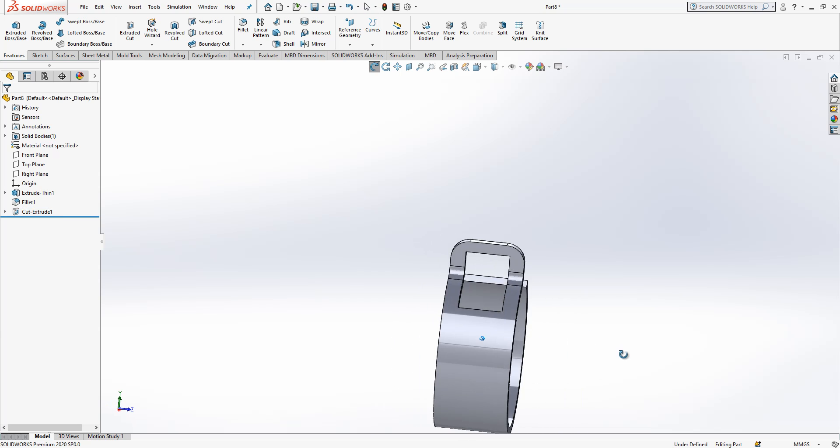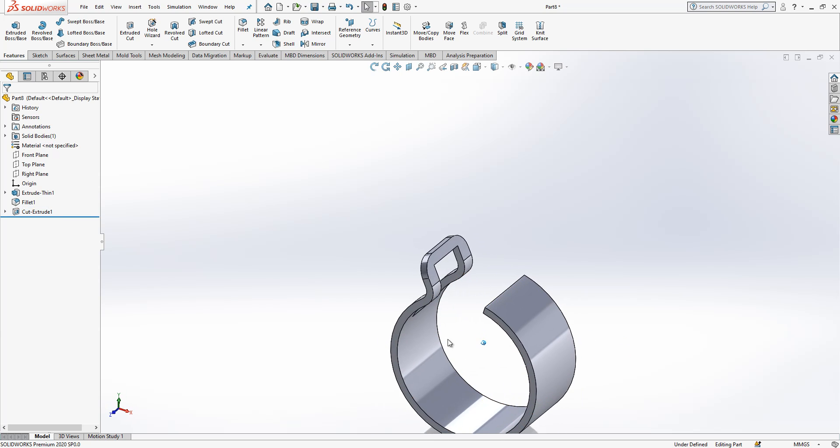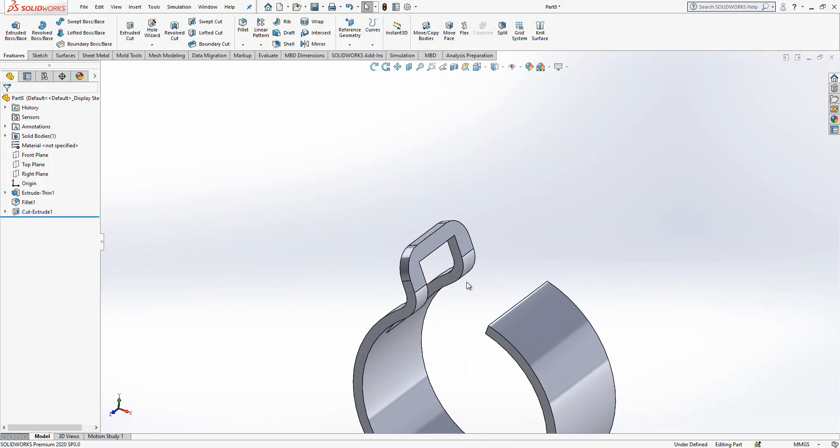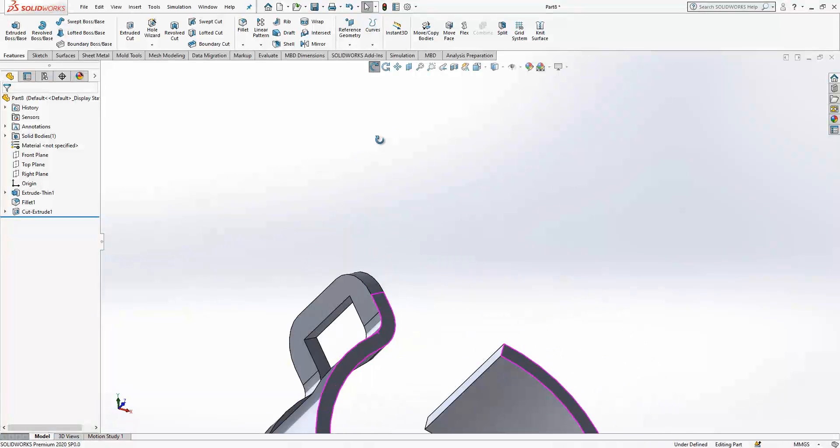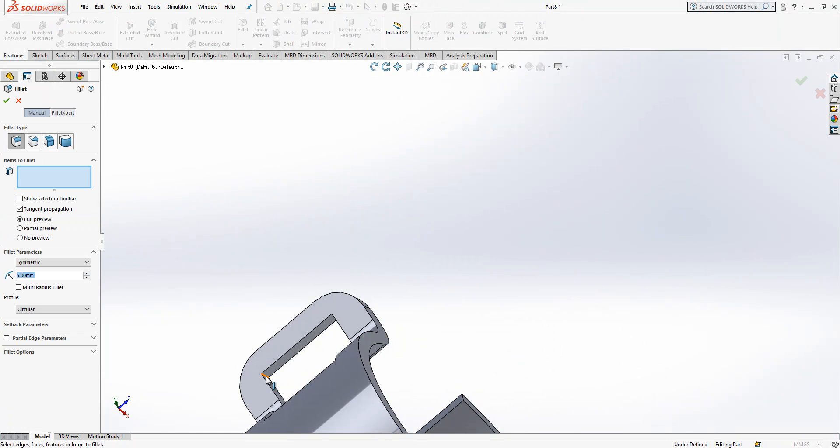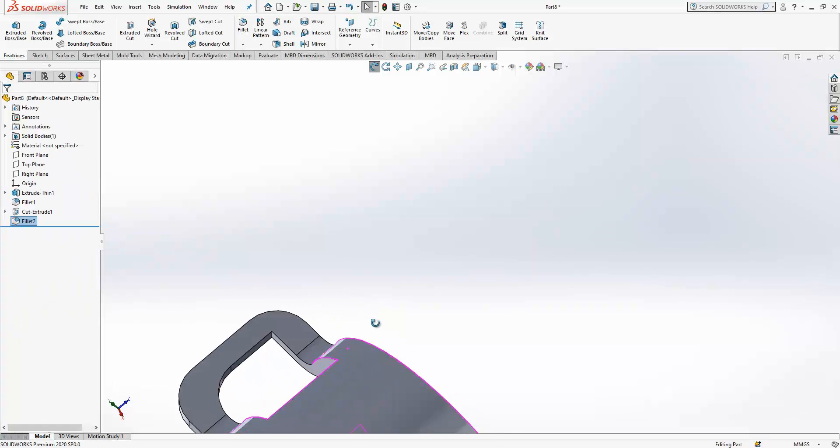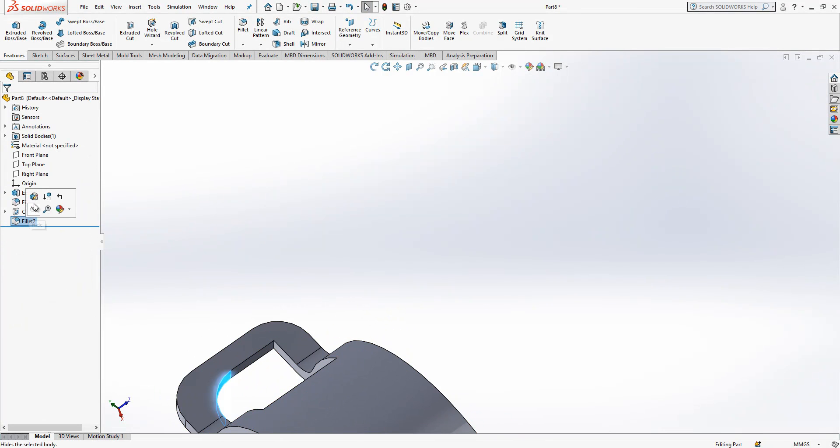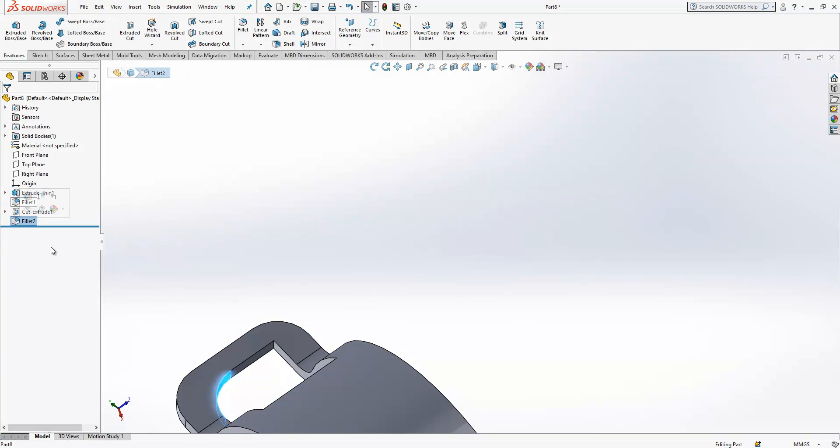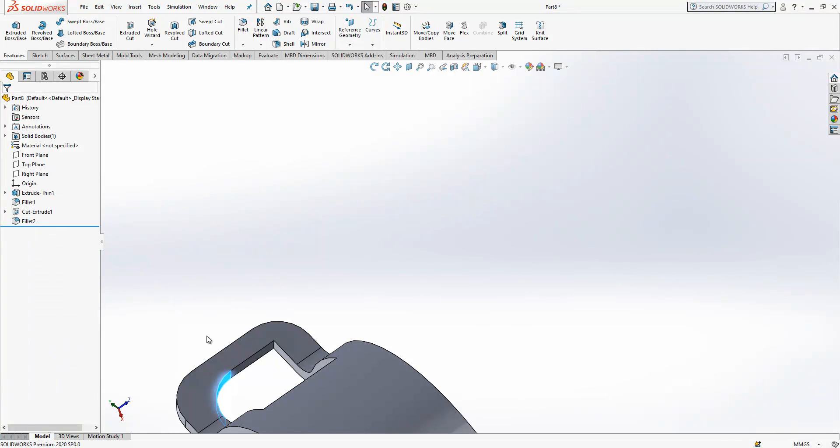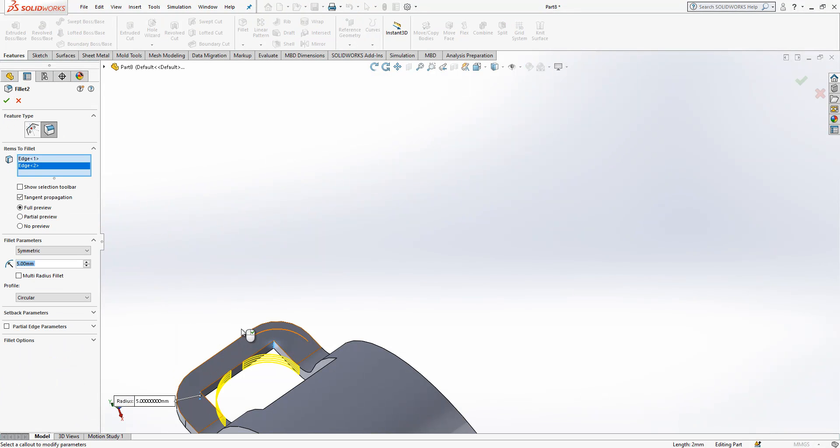This looks fine. And after this operation we need to create here also a radius. Let's do them right away here.